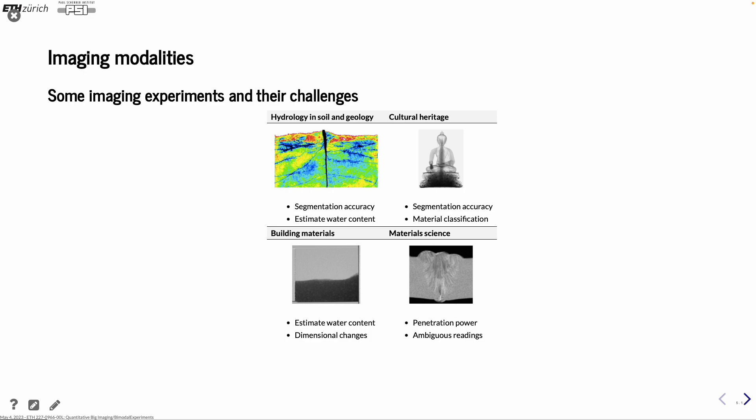We can also use in cultural heritage for better segmentation accuracy, better material classification. The content changes could be, in this case, wood that is swelling when it's getting wet and shrinking when it's drying. In material science, it can be a question about the variation pattern of the modality. It could also be that you have ambiguous readings, that you don't know really what is the reason for the change in attenuation coefficient. Maybe the two materials are too close to each other in the gray level distribution.